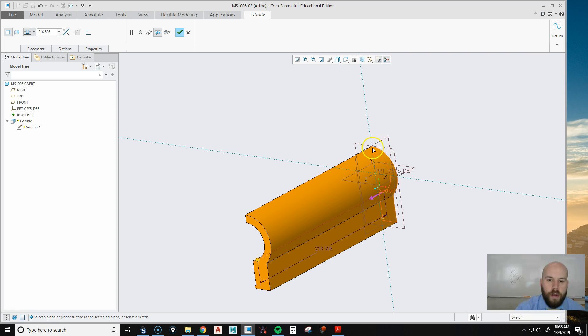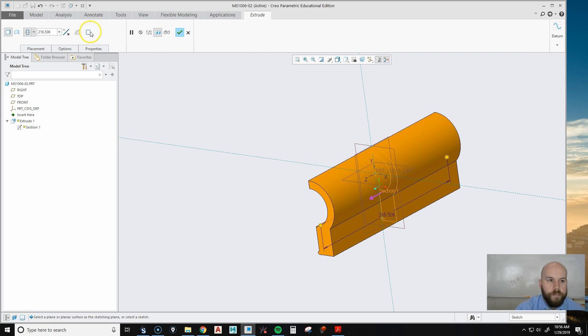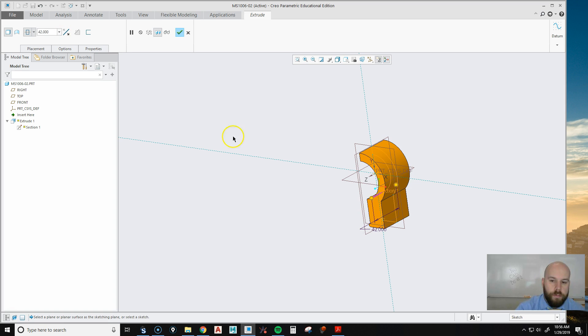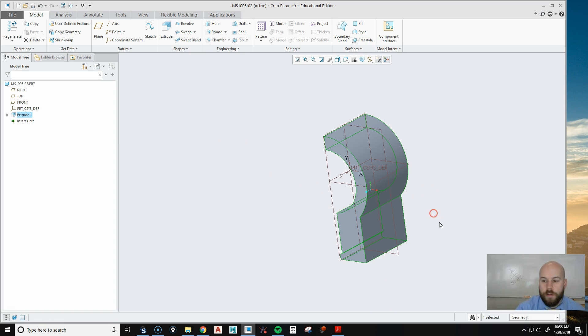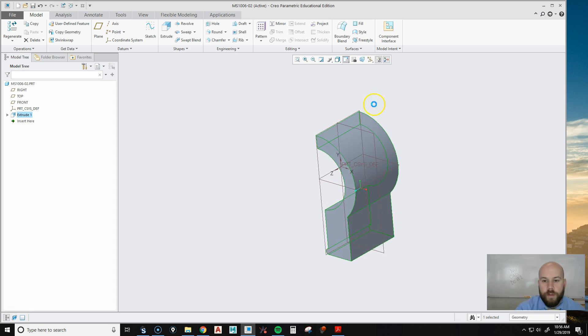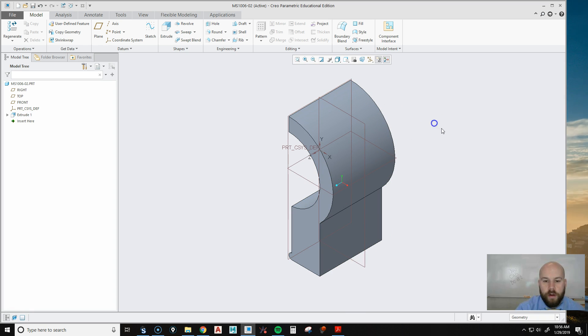And then in order to keep my datum planes in the center, I'm going to go to symmetric. And the thickness of this piece is 42. 42 millimeters. So we're going to hit the checkbox. There's my 42 millimeter clamp.